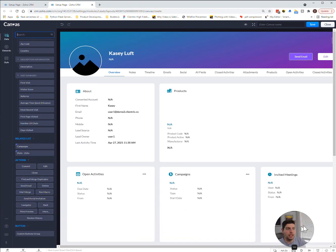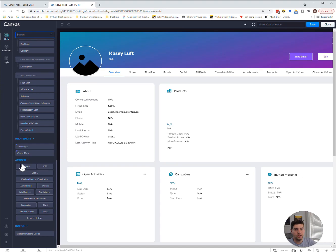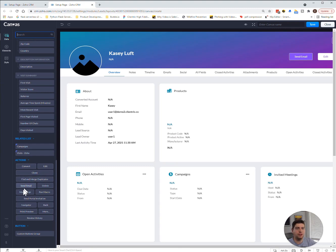We have related list data of campaigns and visits, so we can pull that in. We can also pull in actions. An action like convert, that convert button that is on the lead to a deal, or lead to a contact account and a deal, we can clone, find and merge duplicates.